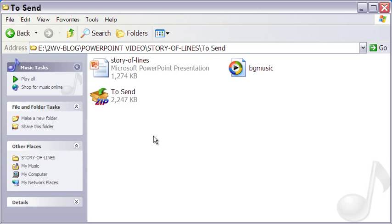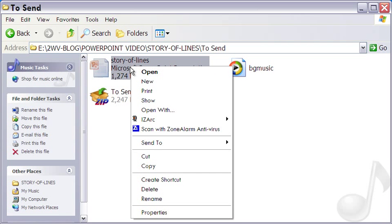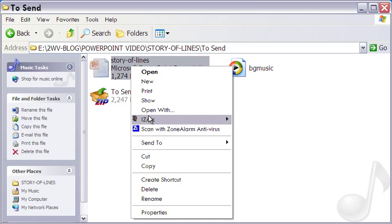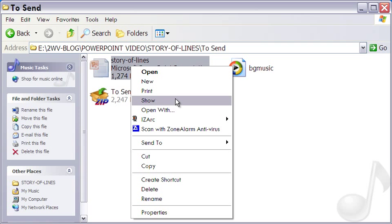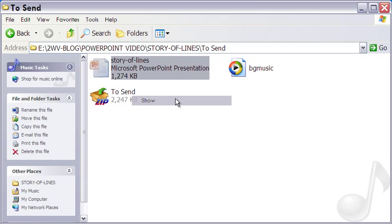To see the PowerPoint presentation, let me right-click on it. From this drop-down option, if I select Open, the presentation will open in PowerPoint, since I have PowerPoint installed in my computer.